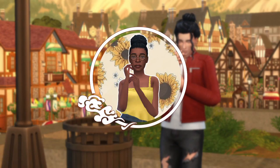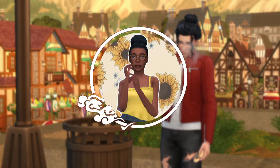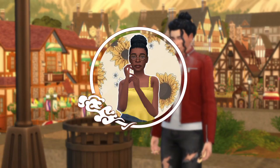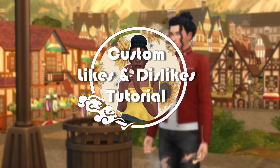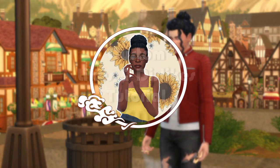Hello everyone, I'm Sirius Simmer and today I'm going to be teaching you guys how to make custom likes and dislikes for your game.